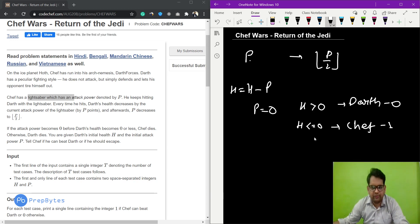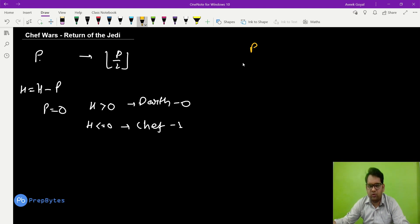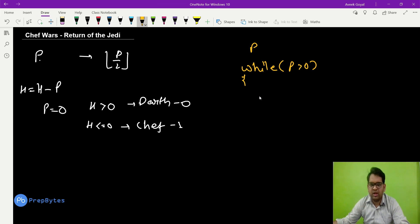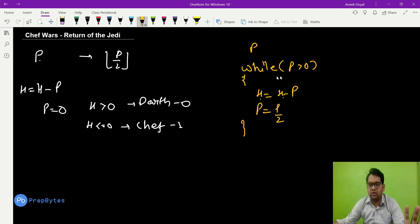This is a straightforward question. We run a loop while p is greater than zero. Each iteration we subtract: h equals h minus p — reducing Darth's health by the current p. Then p is divided by 2 each time.